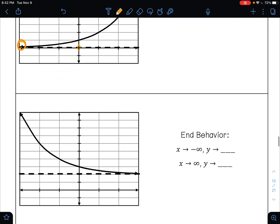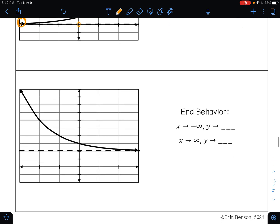On the next one, as X approaches negative infinity, this is telling you to look at the left side of your graph. Is the left side of your graph pointing up, down, or is it on your asymptote? It is pointing up, so that is going to positive infinity.